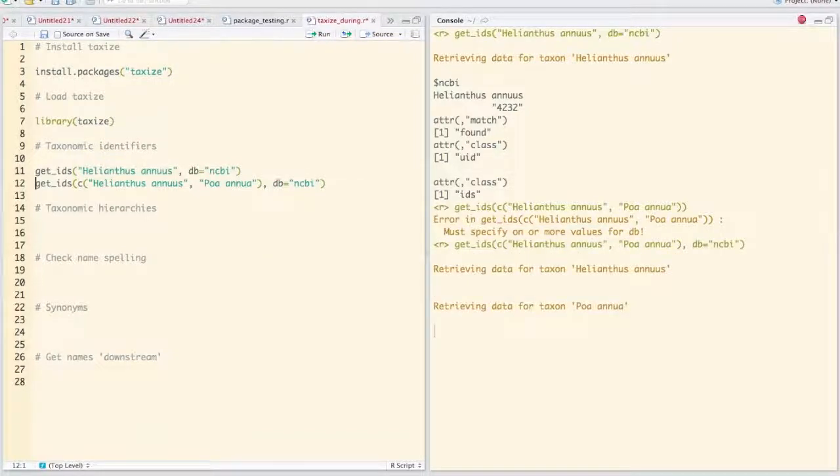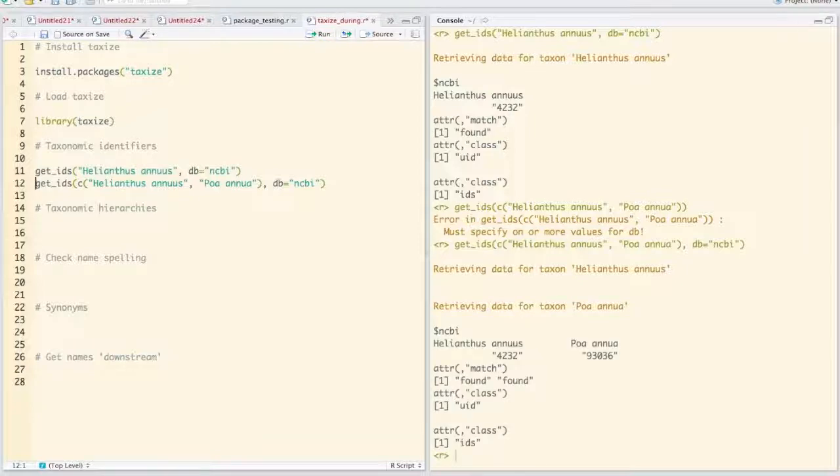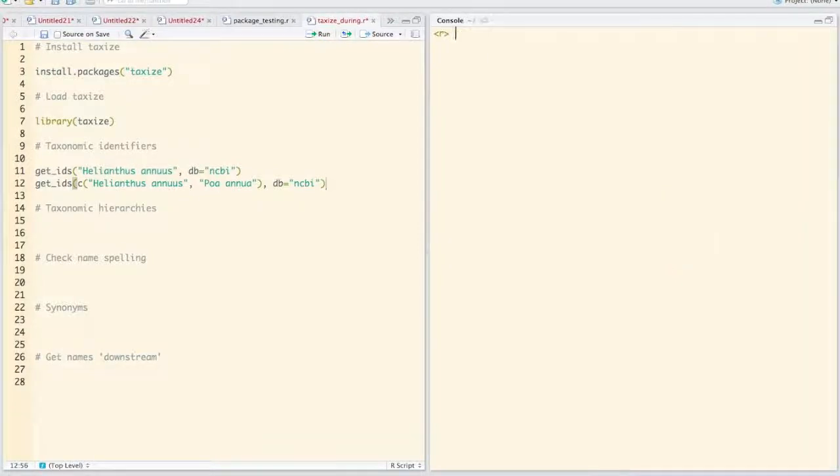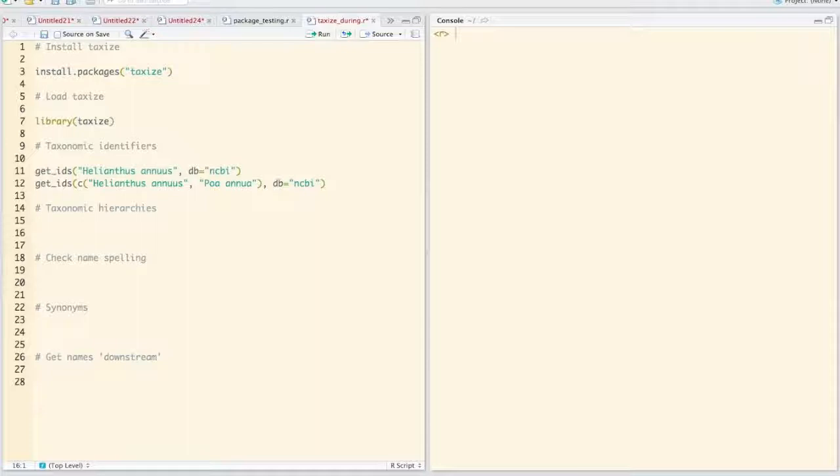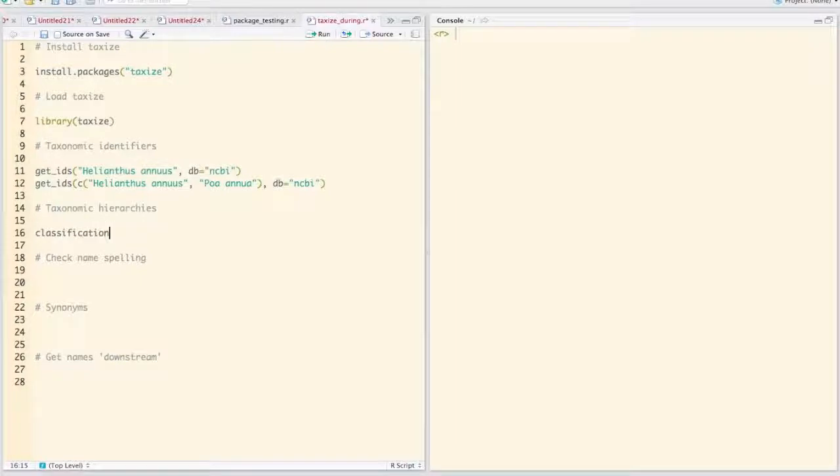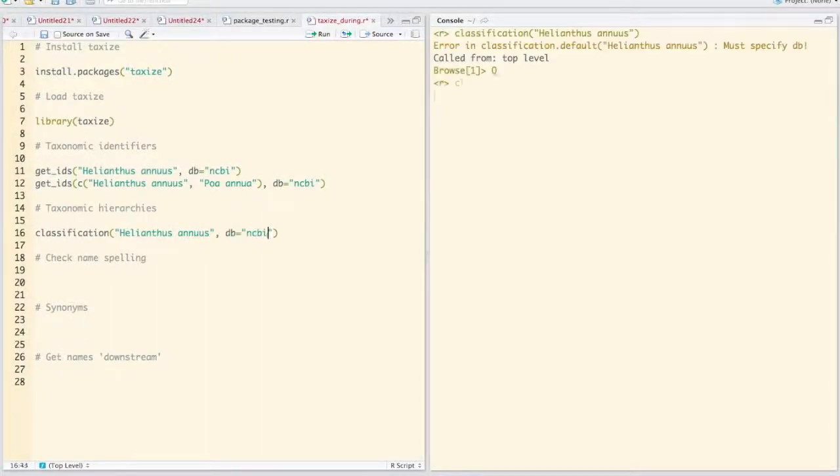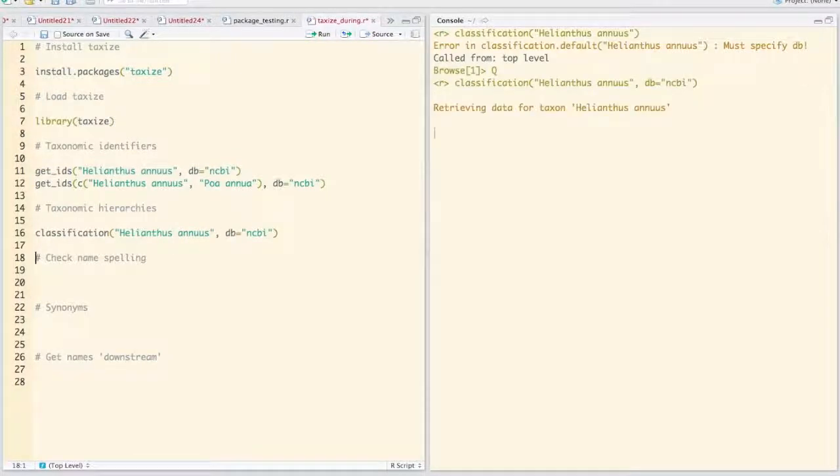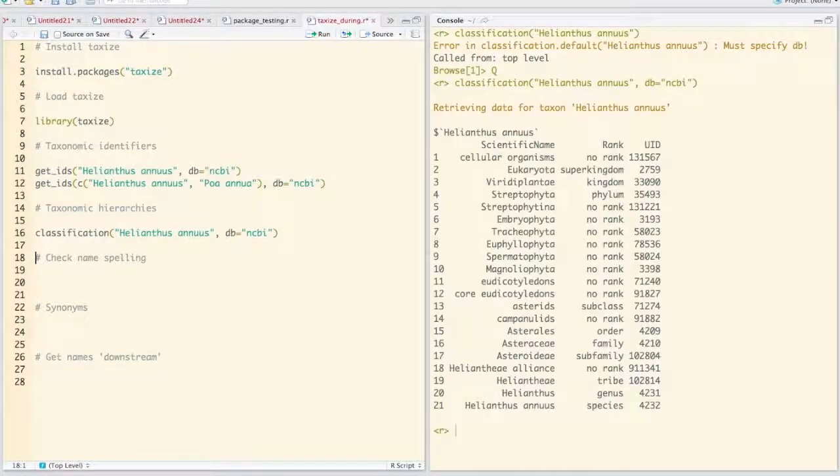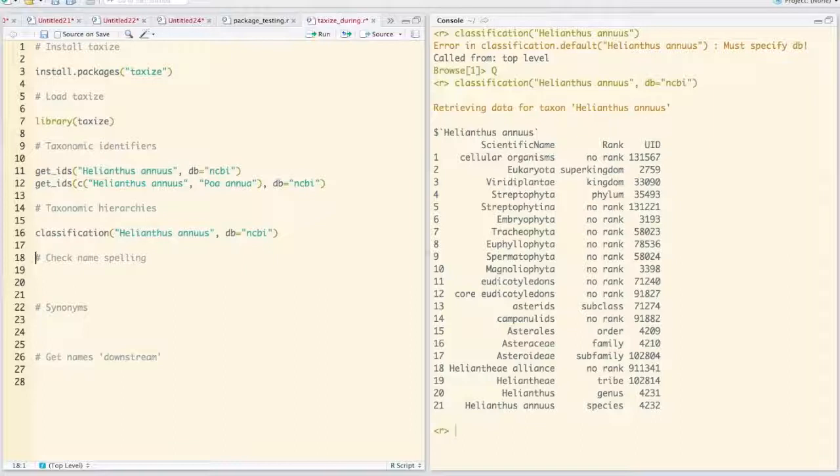There we go. So another thing you might often want to do is get a taxonomic hierarchy. We have a function called classification where you can feed a taxonomic name. So let's say Helianthus annulus from NCBI, and we get a taxonomic hierarchy.